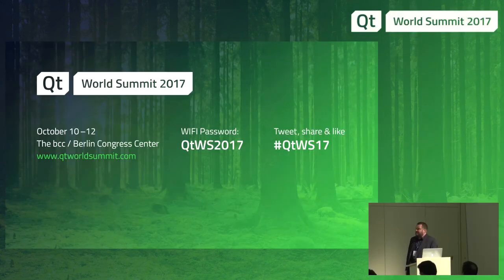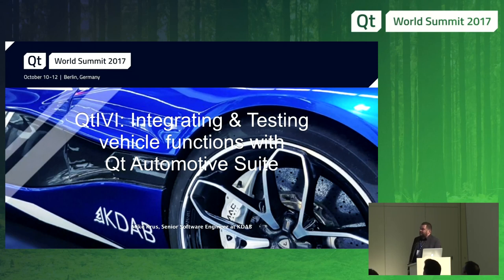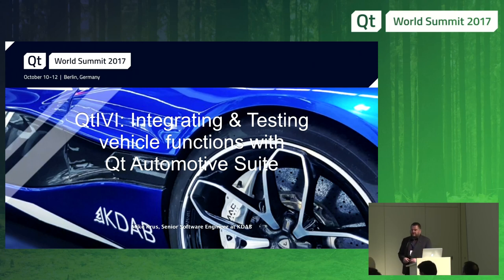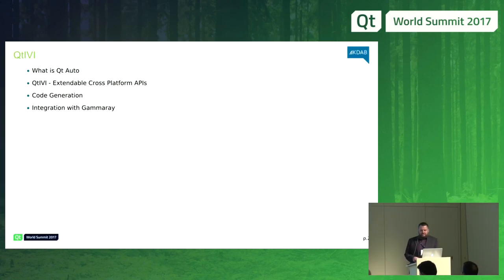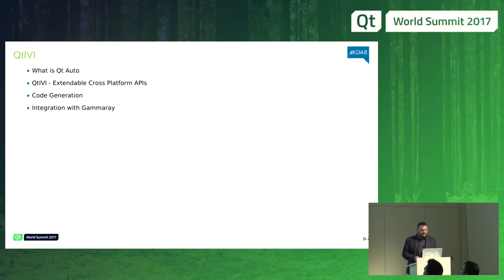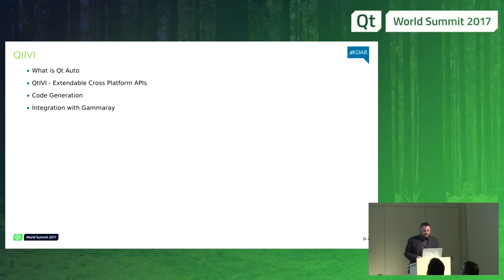Welcome to this talk. I'm going to talk about new advances in Qt IVI — how you integrate existing functionality into Qt and then into your application. Qt IVI is a module of the Qt Automotive Suite. I'll have very brief slides about what Qt Auto is, and then we'll look at what's in Qt IVI and how it can help you build your own applications around Qt. Some of the new things we're introducing in Qt IVI 2 are features around code generation to help you speed up integrating your features.